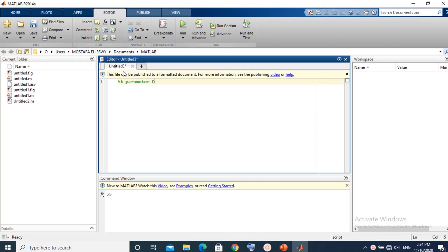We start with the first section. First we assign values for the message voltage amplitude, carrier voltage amplitude, message frequency, and carrier frequency.